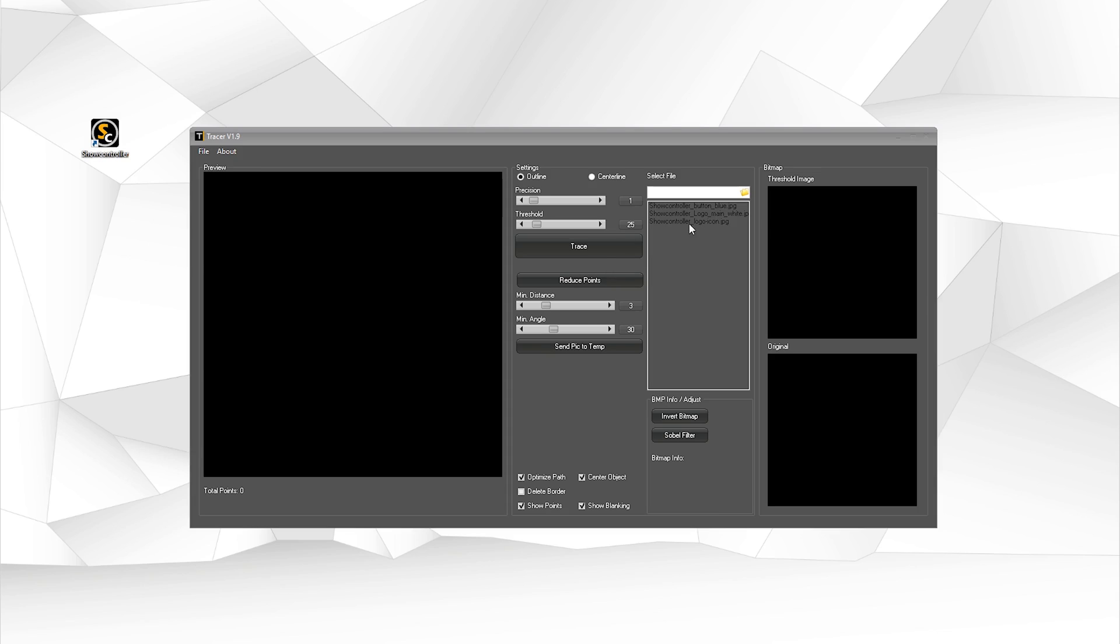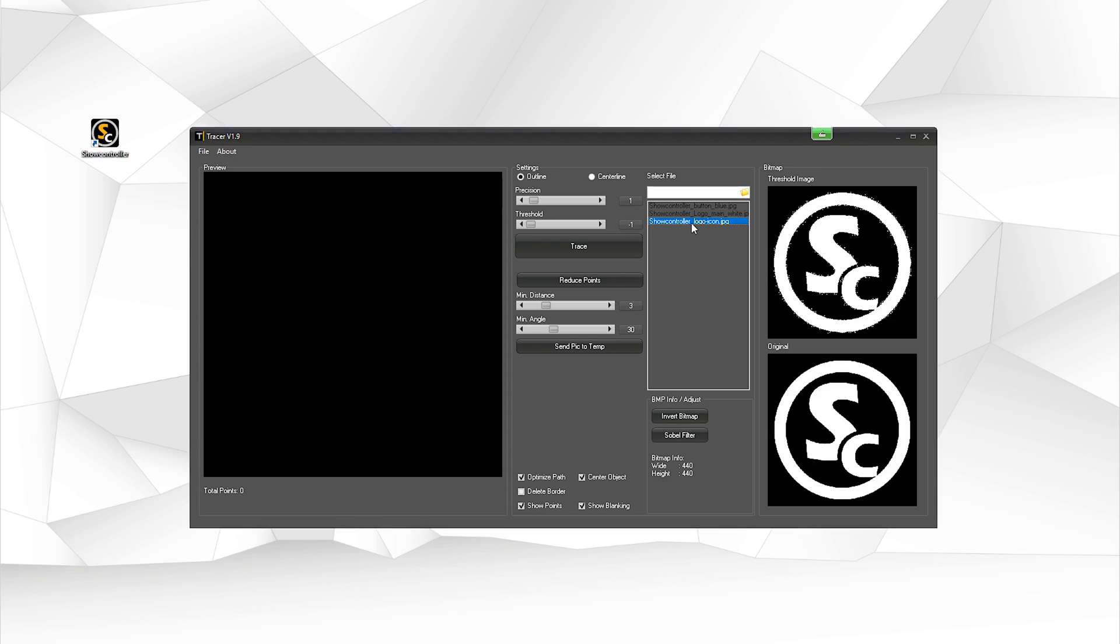To use it, first of all, use a JPEG picture or bitmap picture, whatever you prefer. It's always good to have a high contrast picture to make it easier for the tracer to find the edges.